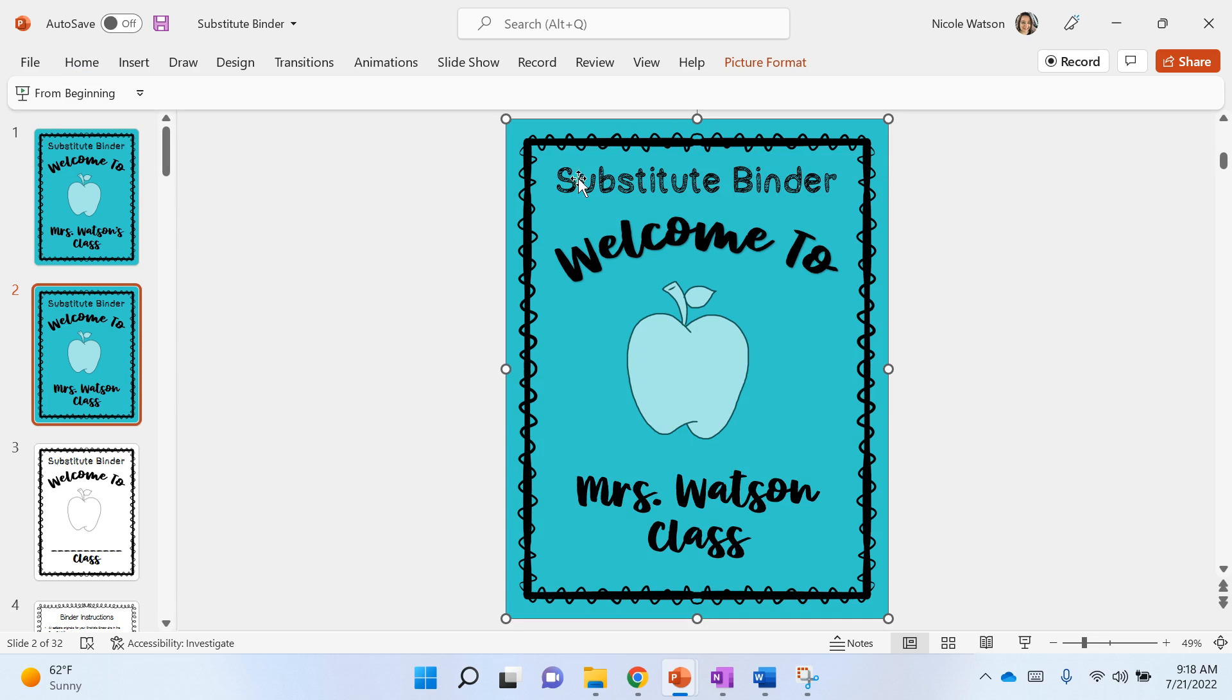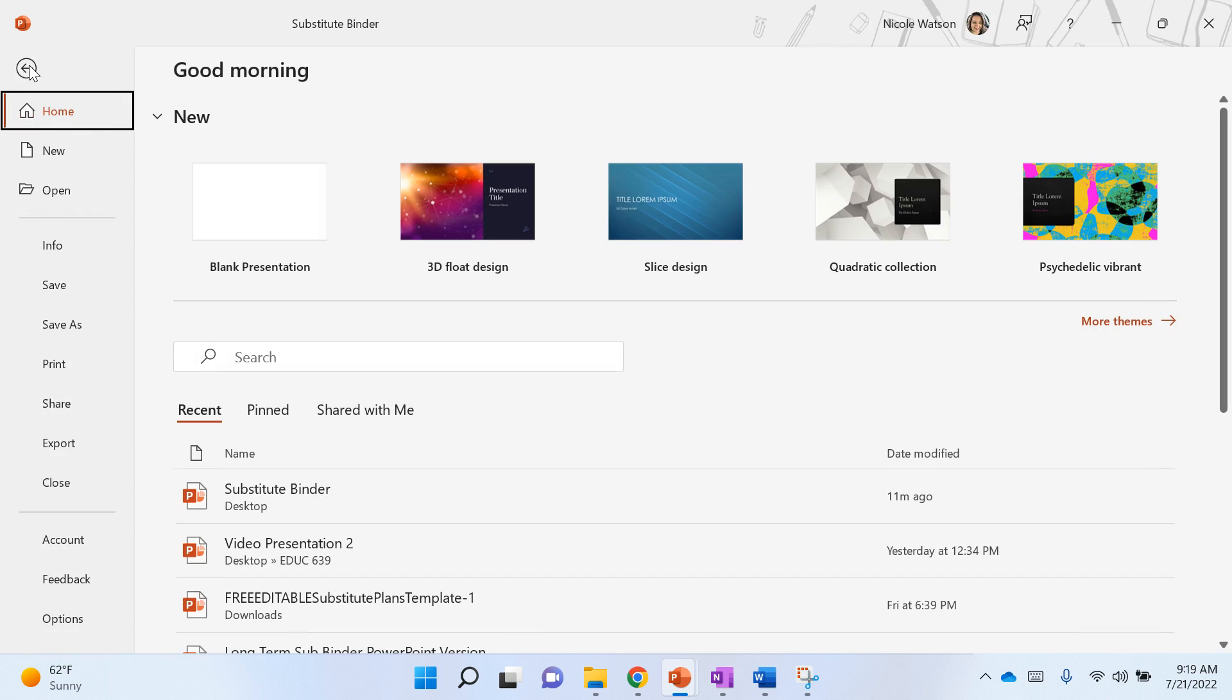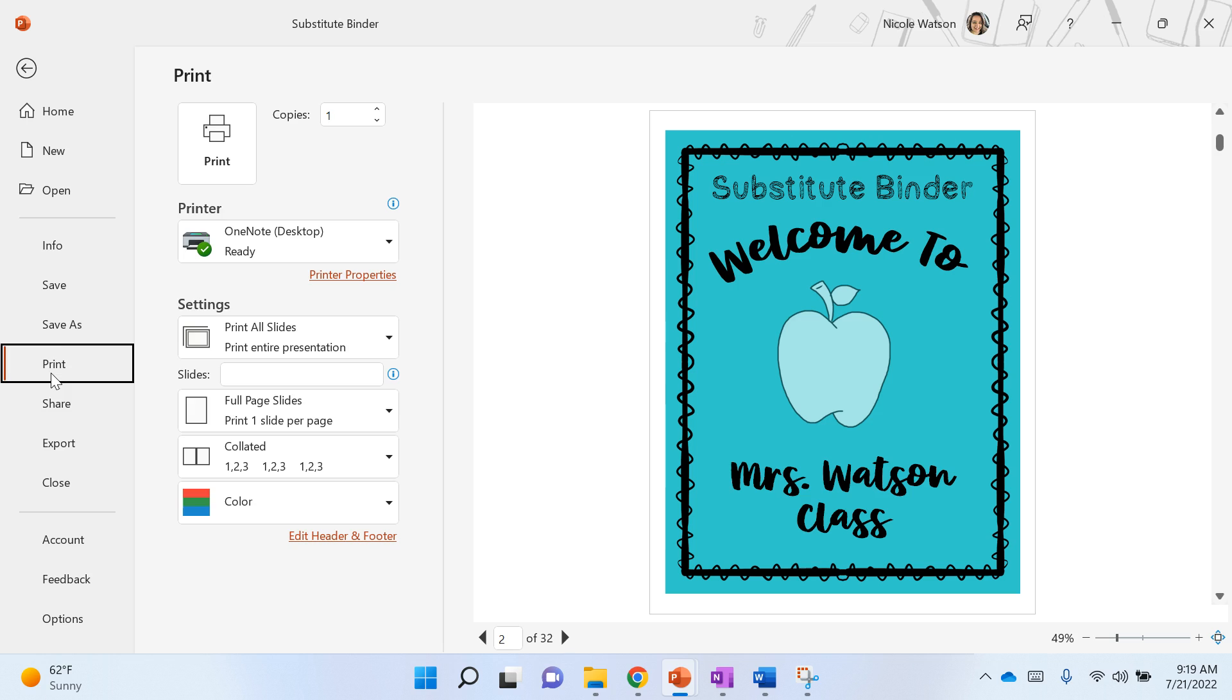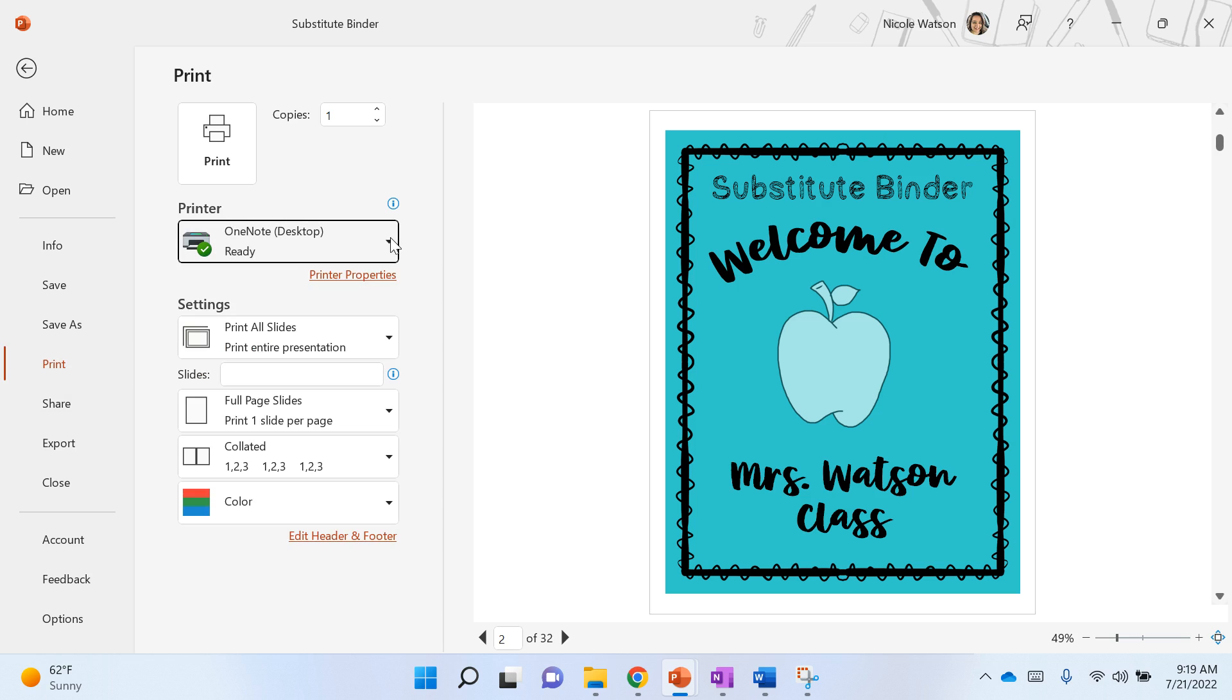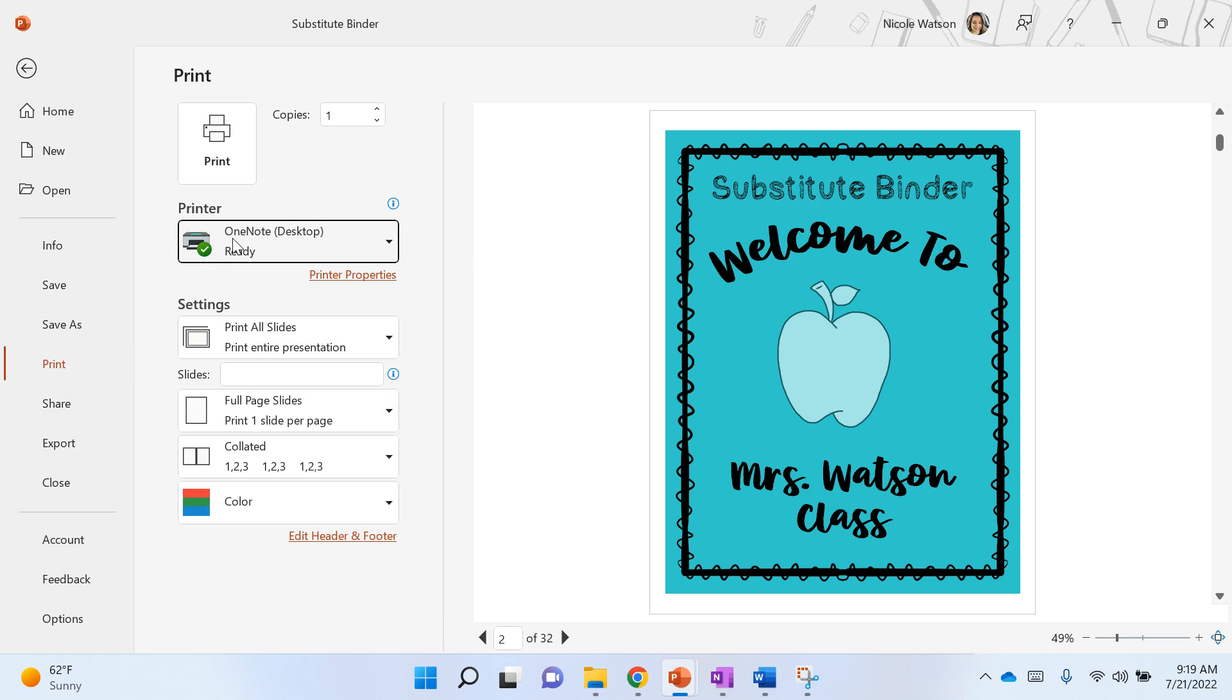This is how you get your binder cover into OneNote. I'm gonna hit file, print, and make sure it says OneNote desktop. You may have other printers in there, but choose OneNote.